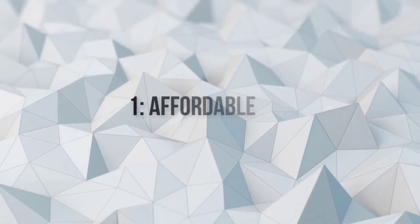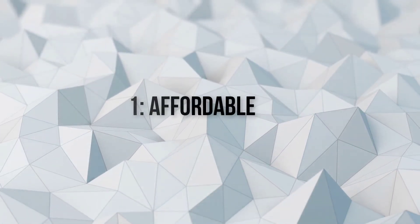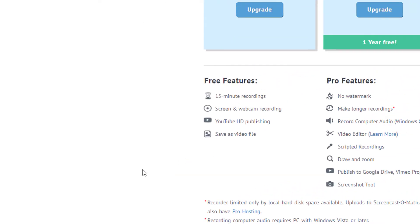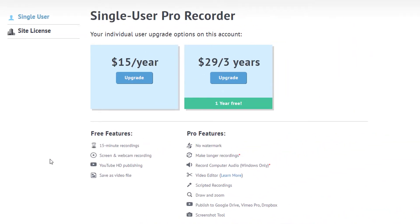So I think Screencast-O-Matic has a lot of advantages. For people on a budget who just need to start recording what's on the screen, the first advantage is it's affordable. This is only $15 a year US, which is very affordable in anyone's language. You have access to all the editing features, so just on that alone, you should go get it today.